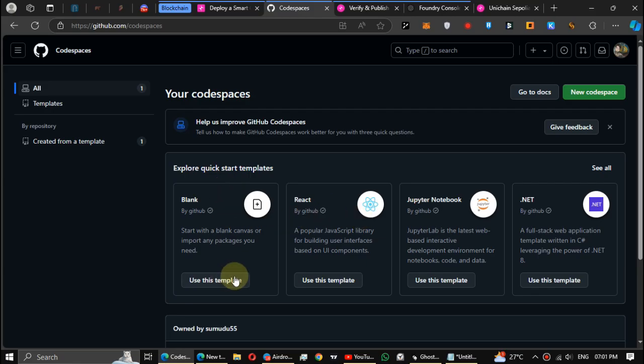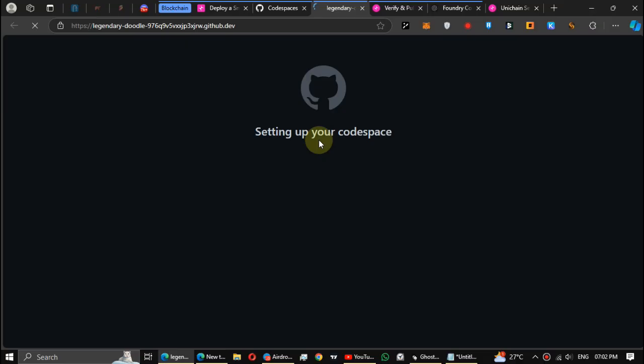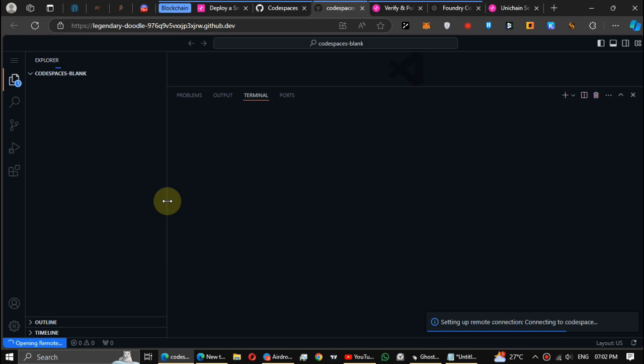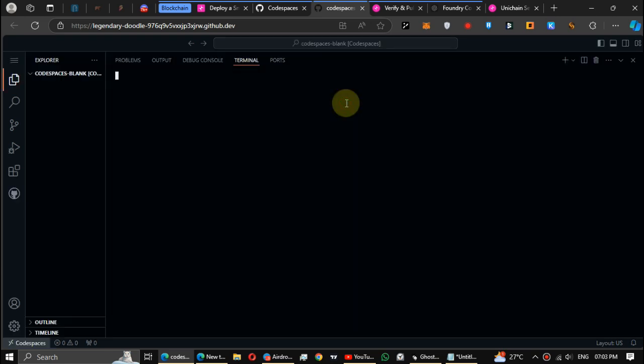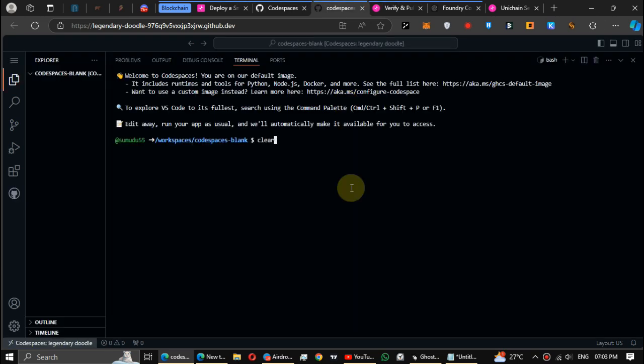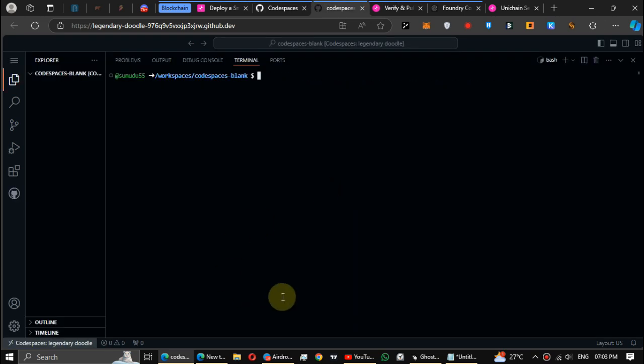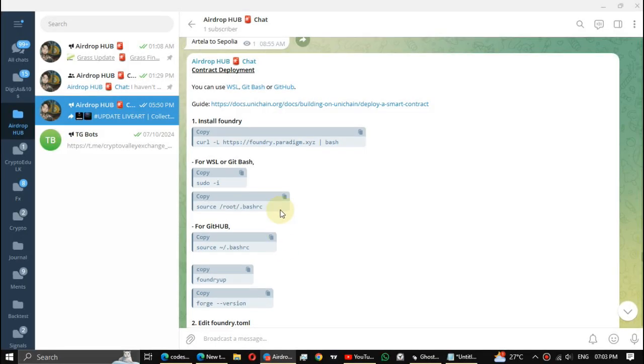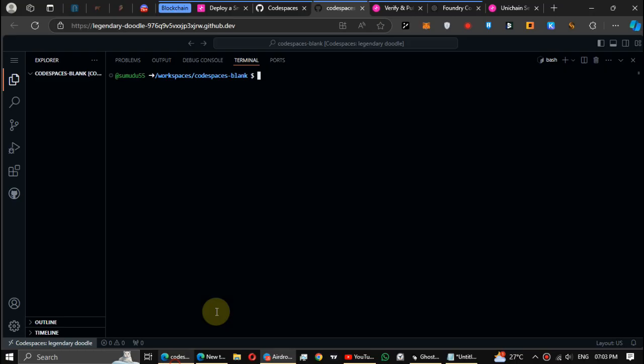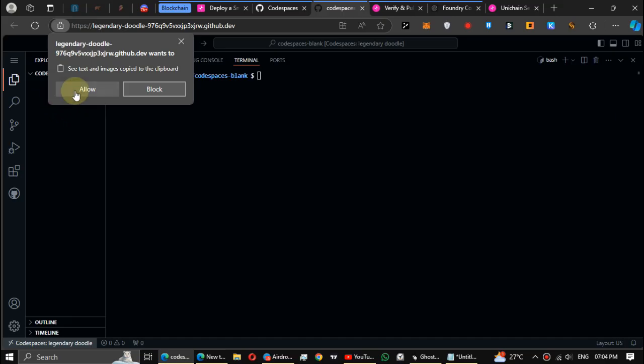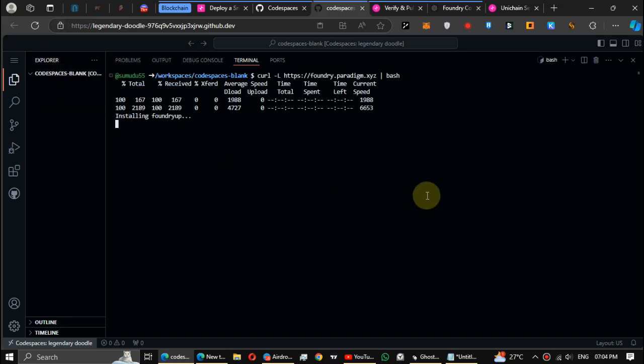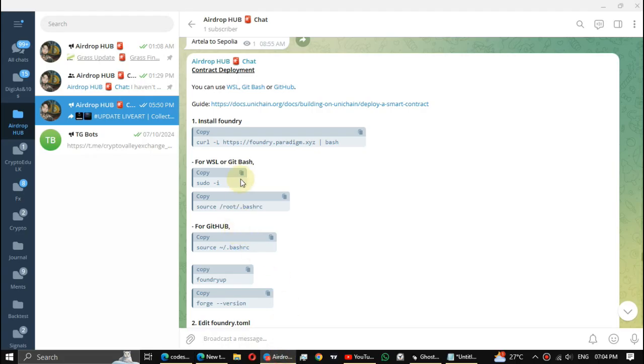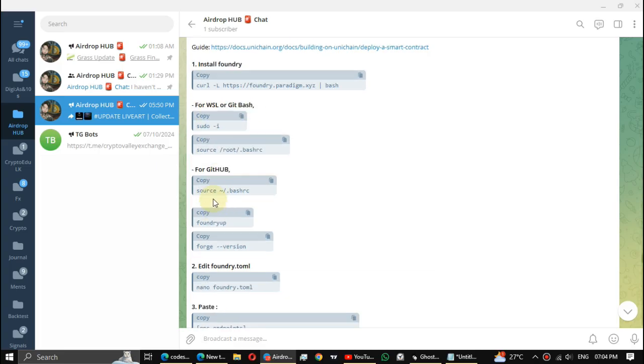If you use the GitHub, open a blank page. All codes here on my Telegram channel, check this post link in description. You can visit this post via that link. I can't post these codes in description because it has a limit. You can copy these codes by clicking on it. Copy the first code and paste it on the console to install Foundry. This second and third codes are only for WSL or Git Bash. If you're using the GitHub, copy the fourth one.